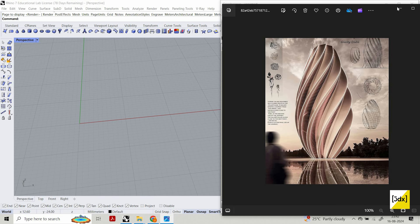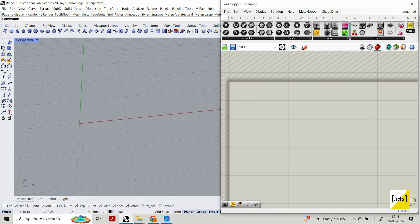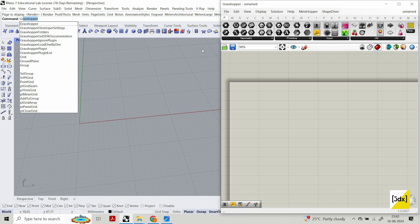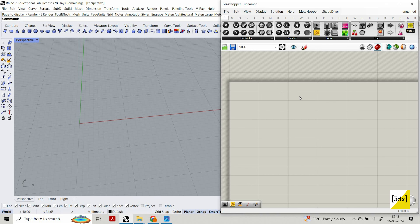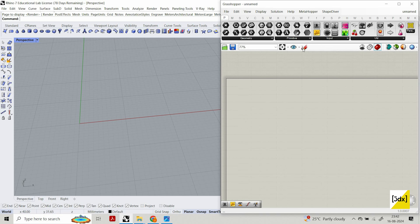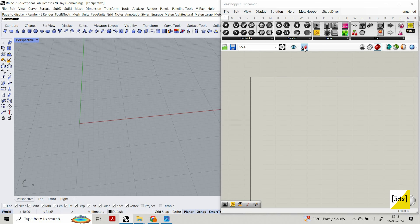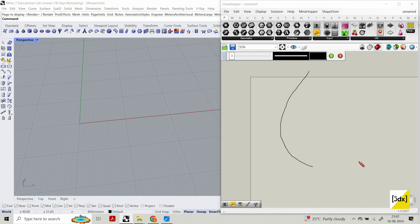Before we start making the model, I just ask you to subscribe to my channel — subscriptions are very helpful for me. I open Grasshopper; you can type 'grasshopper' in the command prompt of Rhino to get it. We need to create a base shape that is compressed at the top, and we'll go through three to four intermediate steps to reach the final output.